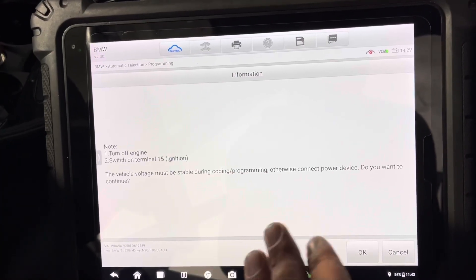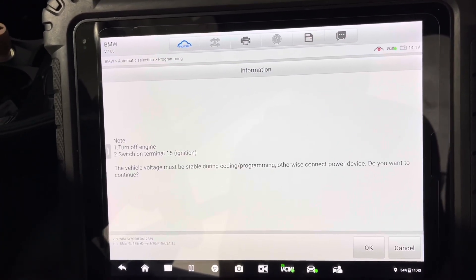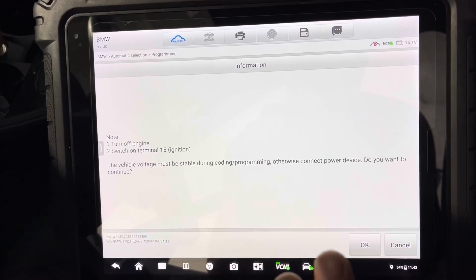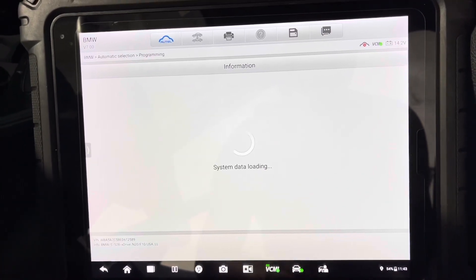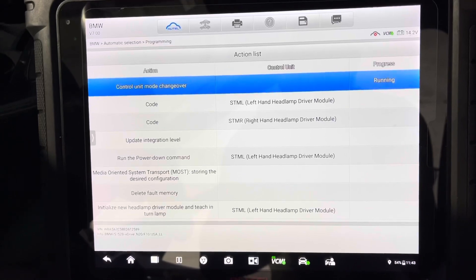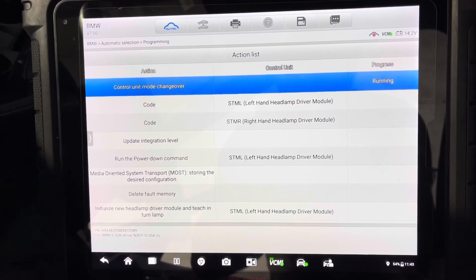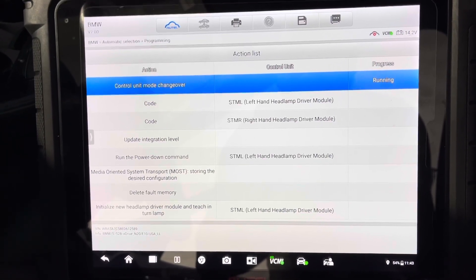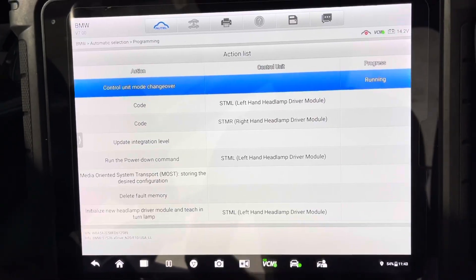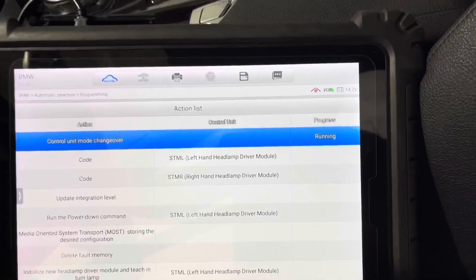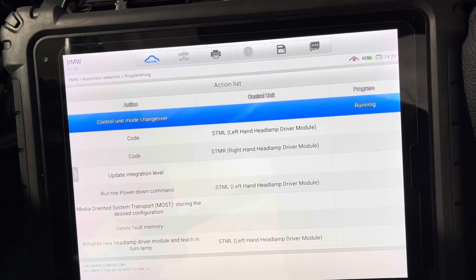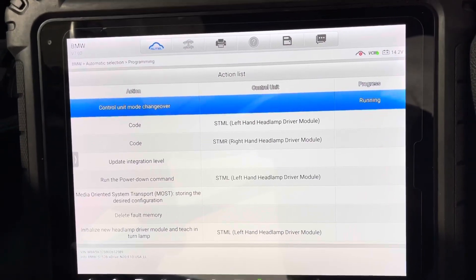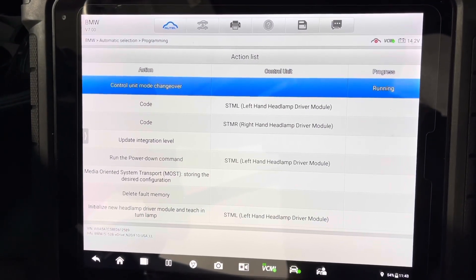As you see guys, it says the voltage must be stable during the coding and programming or you can have problems, especially with BMW. It is very, very important. Press okay. I do have a battery maintainer, it's not a charger, I'm not jumping the car or anything like that. It's a clean power supply, steady. Right now we started the coding process, it's basically preparing the car for it.